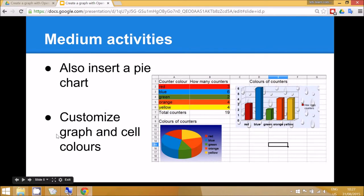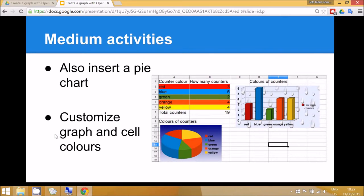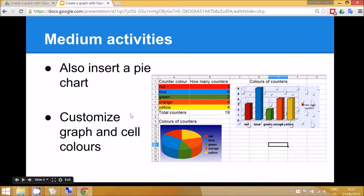A more medium level activity is to also insert a pie chart and of course to customize the graph and the cell colors to make it look much better. So I'm going to show you how to do something like this one.